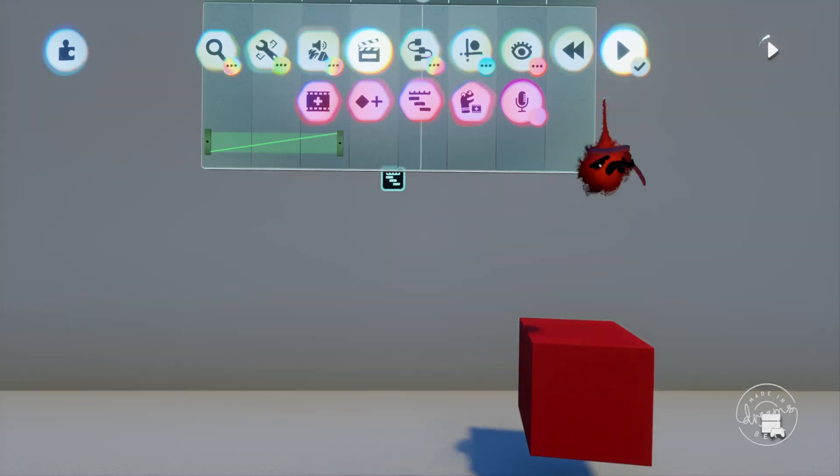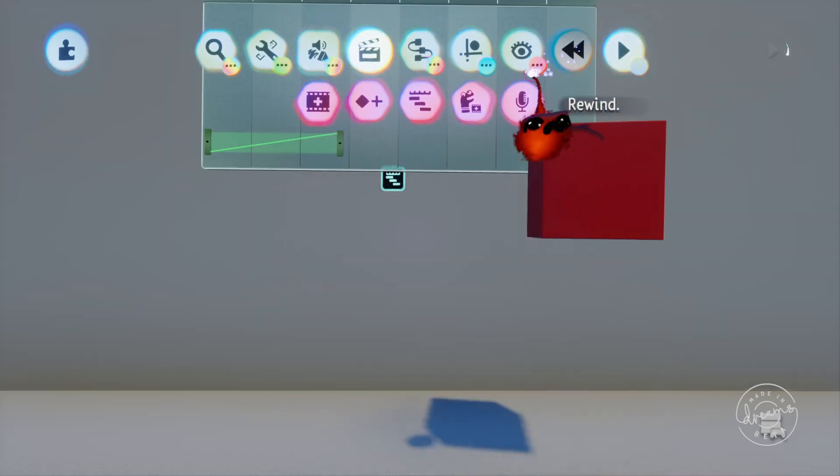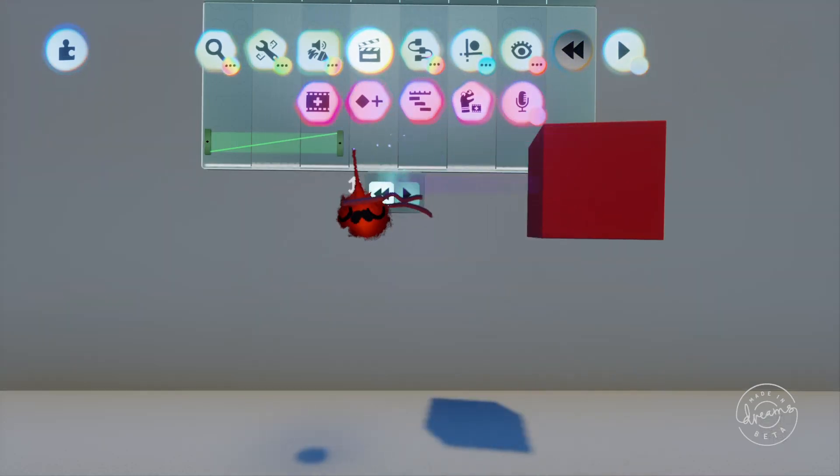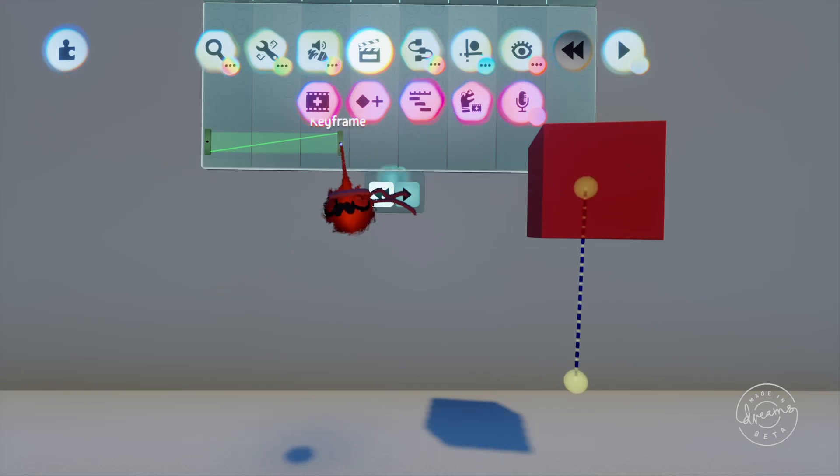If we want to increase the time that the animation takes to play out all we need to do is drag the second keyframe along the timeline further.